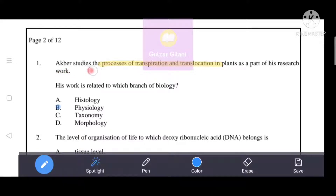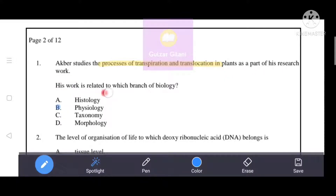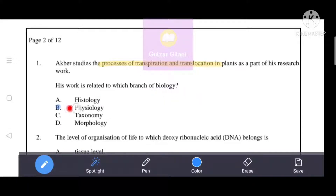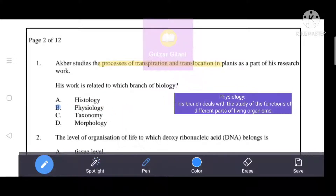Akbar studies the processes of transpiration and translocation in plants as part of his research work. His work is related to which branch of biology? The correct answer is B, that is physiology.